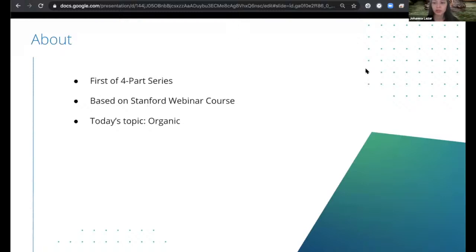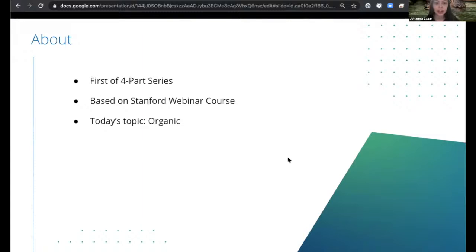This webinar series is the first of a four-part series, based on a Stanford webinar course taught by Mata and Ethan. The course will go through topics like organic, paid acquisition, virality, activation, retention, and measurement. Today's topic will be taking you through organic strategies.